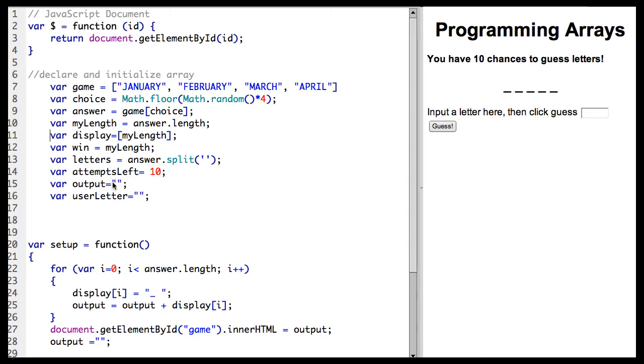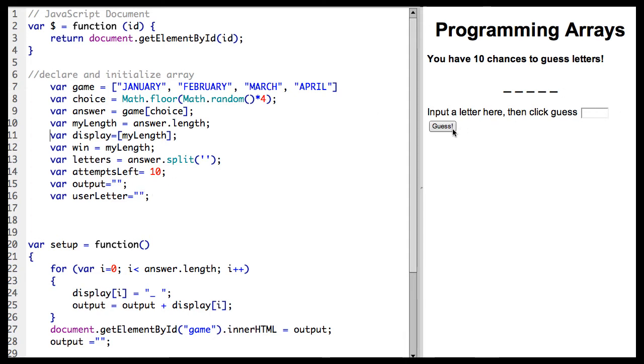I've set output equal to nothing. Output is going to be how I display this. And then the user letter is what I'm going to obtain from this spot here when the user clicks guess.